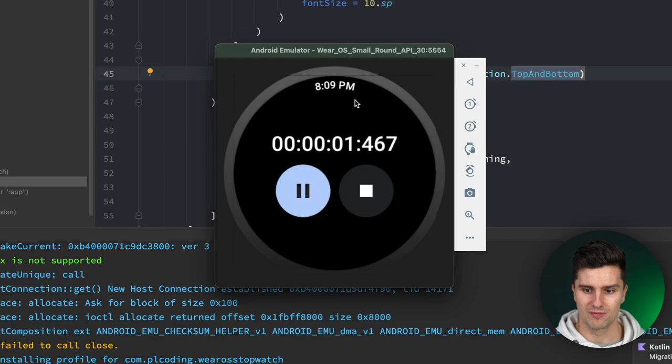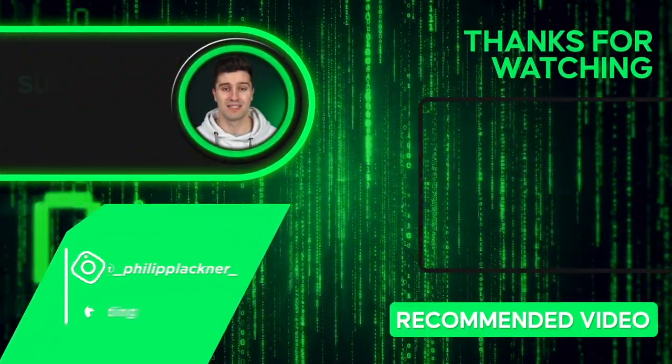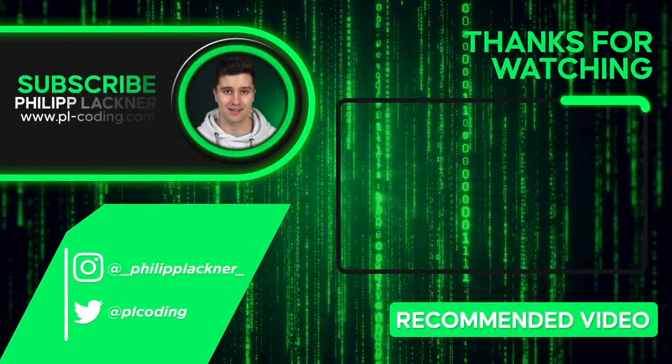That's it for this tutorial on building a simple Wear OS stopwatch. If you liked this type of video, let me know in the comments. For more advanced Android premium courses to become an industry-ready Android developer, check the links in the video description. Hope you have an amazing rest of your week!